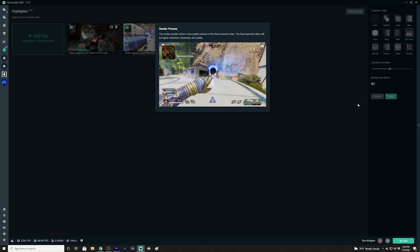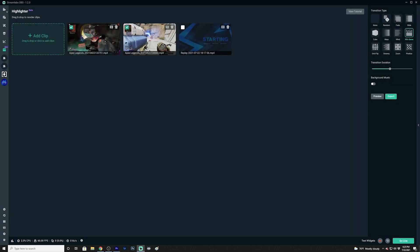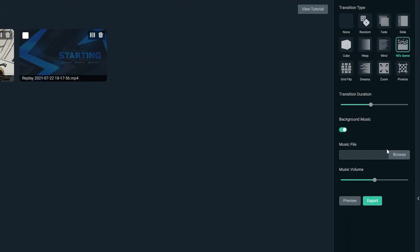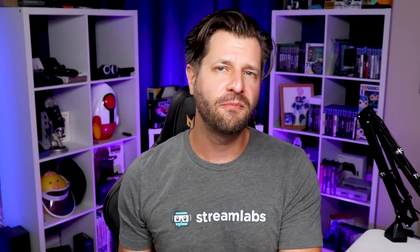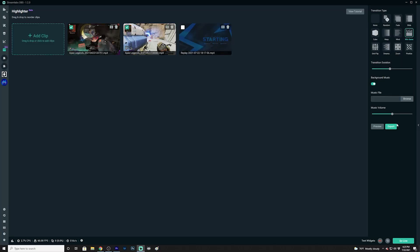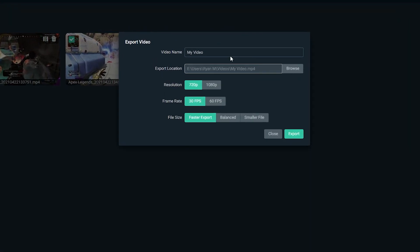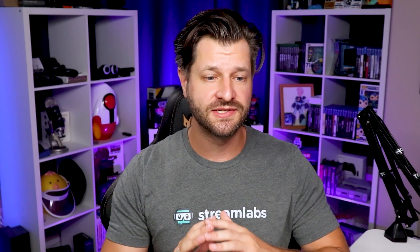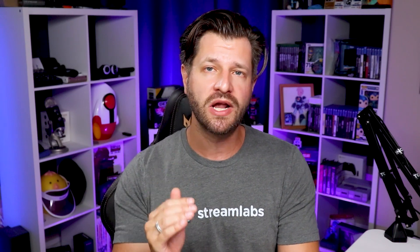You can also add background music. Browse and upload your own music files to add them to your video. Please remember, only use music you have permission to use, so that you don't get any copyright strikes. Once you've added all the polish to your video, we can now export it. Simply name it, select the export location, and configure your settings. The nice thing about the Streamlabs Highlighter tool is you don't have to leave Streamlabs — you can upload directly to YouTube.